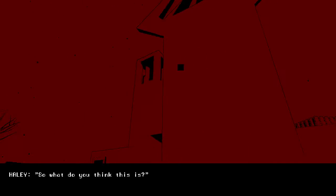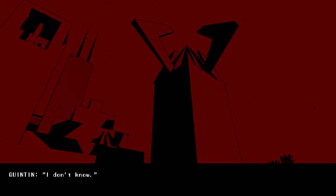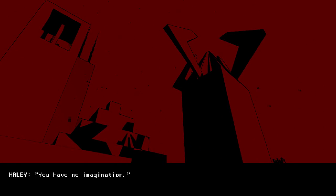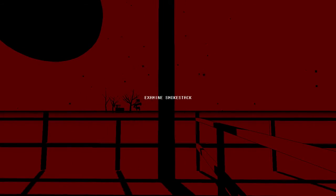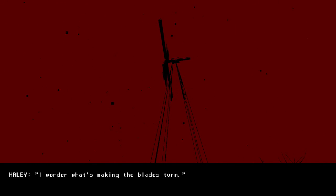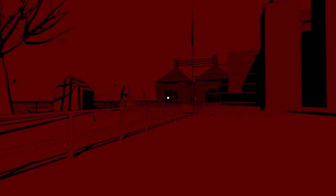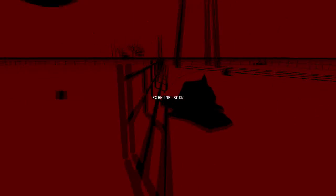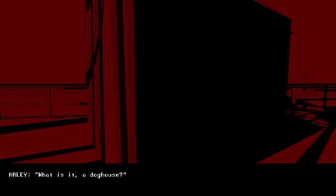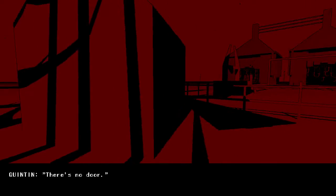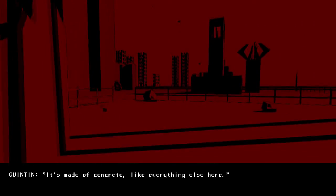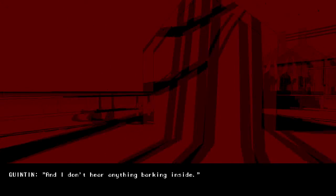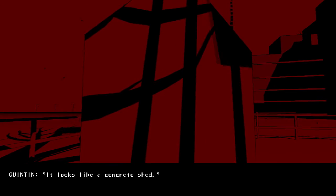Twin Tower. What do you think this is? I don't know. Guess. I don't know. You have no imagination. I know. This door seems suspicious. Sand window. I don't feel a breeze. I wonder what's making the blades turn. Spirits. Looks like it's part of the ground. What, is this a doghouse? No, there's no door. It's made of concrete, like everything else here. It's the size of a shed. And I don't hear anything barking inside. Well, it looks like a doghouse. Looks like a concrete shed.